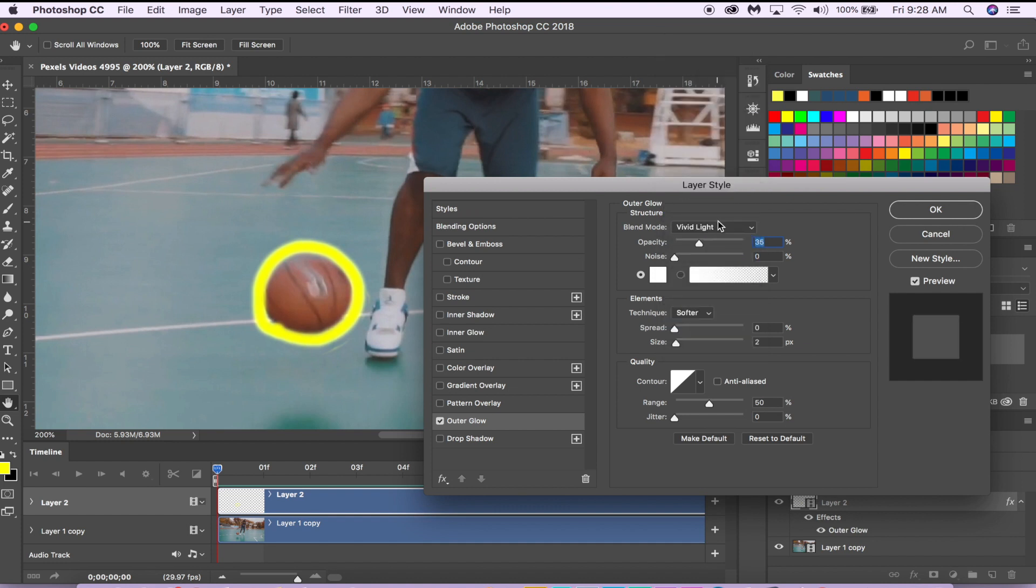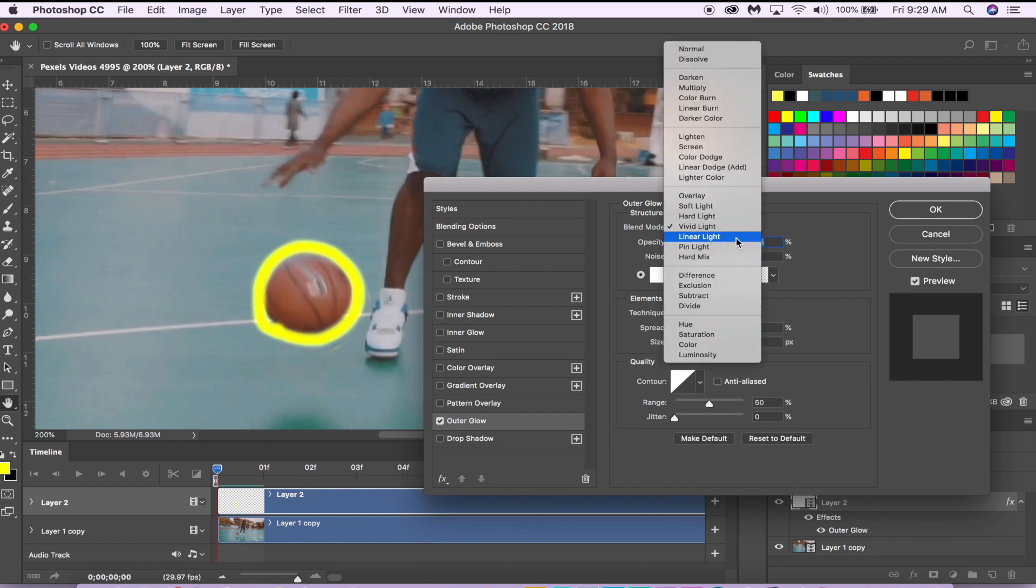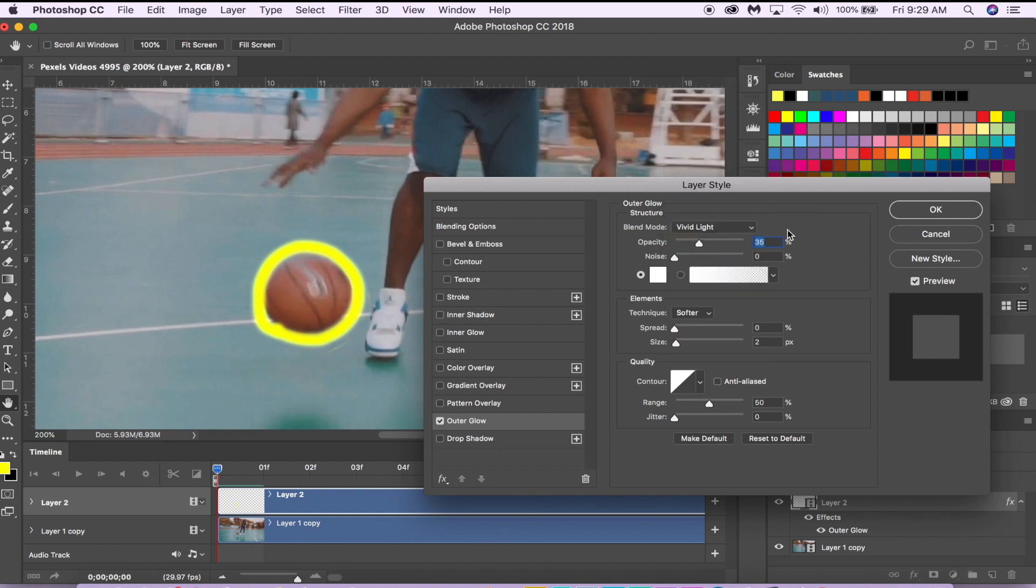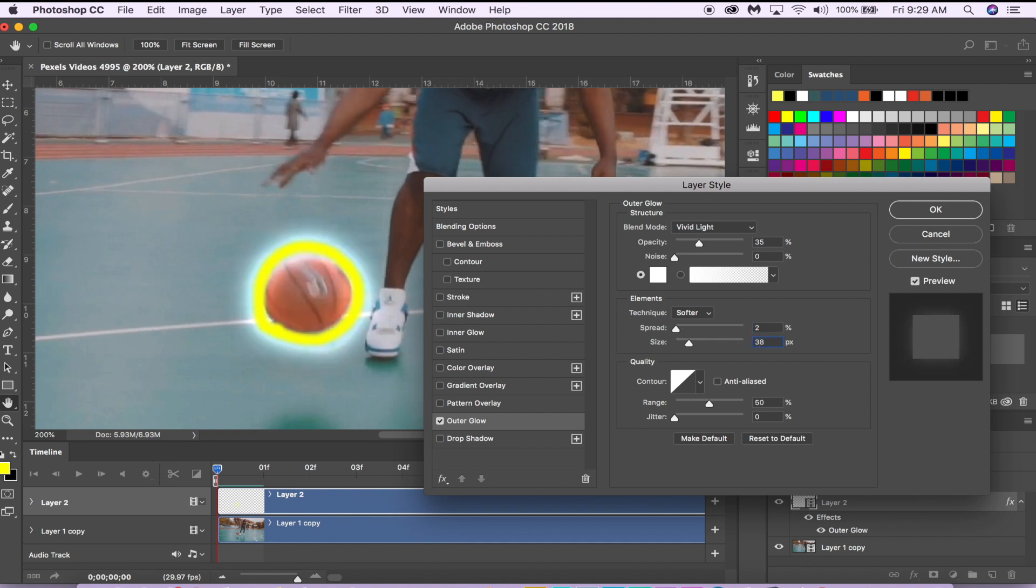You're going to want to select either Vivid Light or Linear Light. Linear Light is a bit brighter, but I also like Vivid Light because it has some really nice soft borders. Once you change your blend mode to either Vivid Light or Linear Light, you're going to want to change the Spread to 2 and the Size I like around 38.